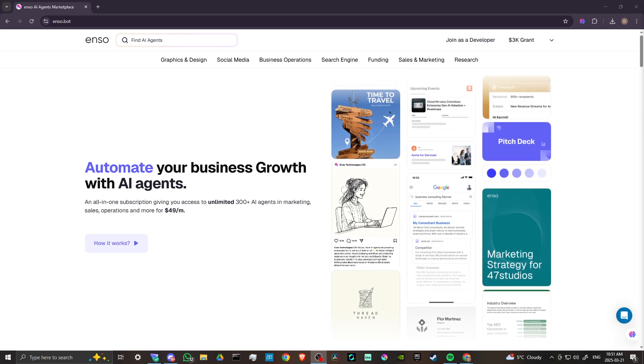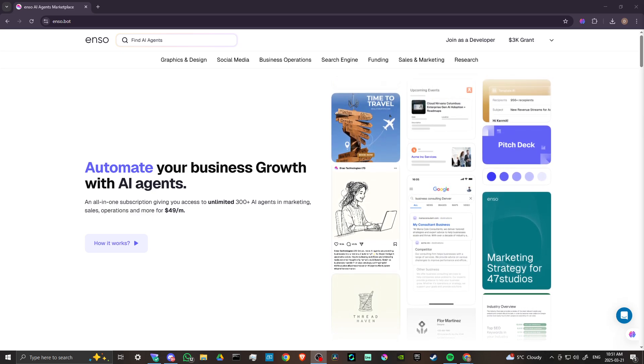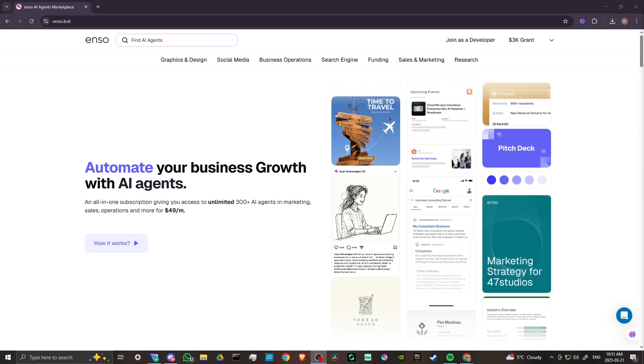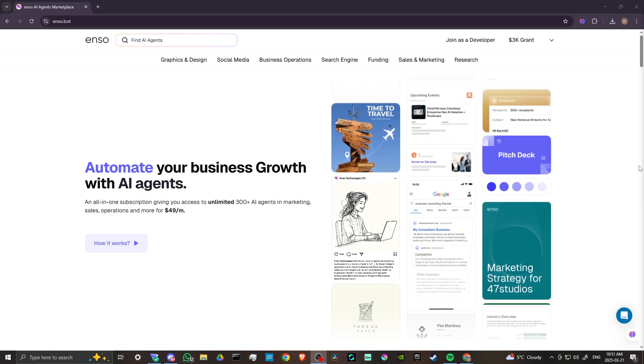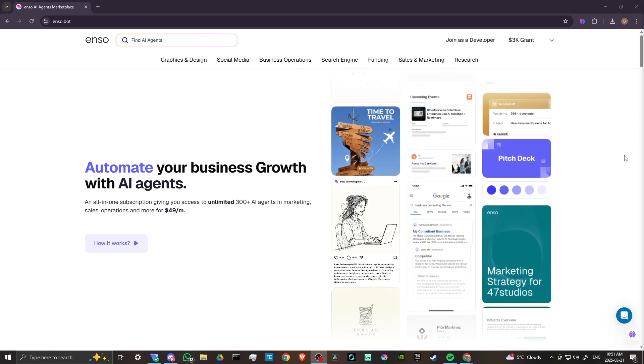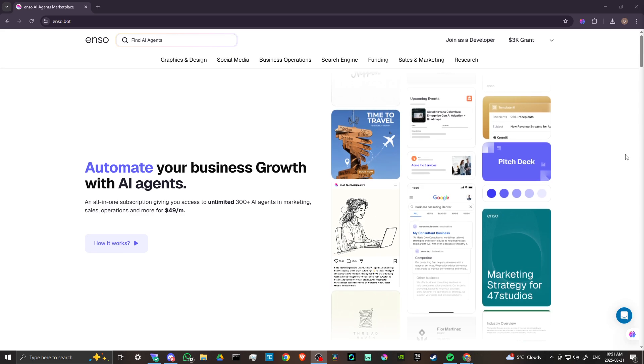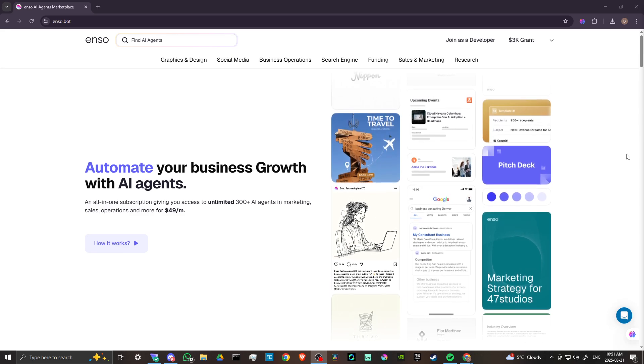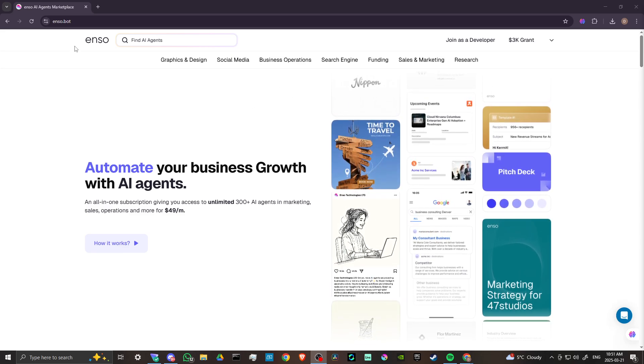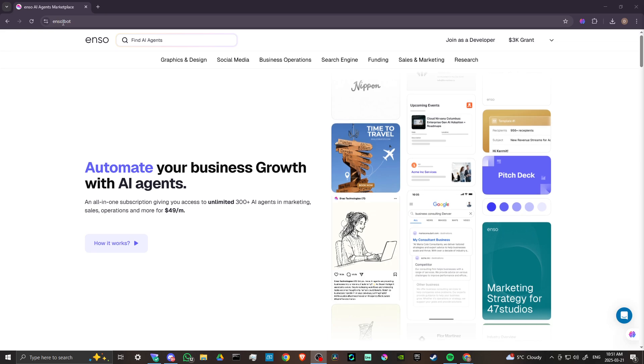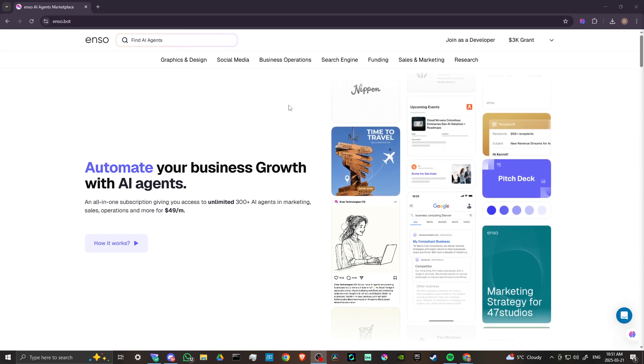Hey, everyone. In this video, let's take a closer look at EnzoBot. In order to do so, here we are at Enzo.bot. That's E-N-S-O.bot.